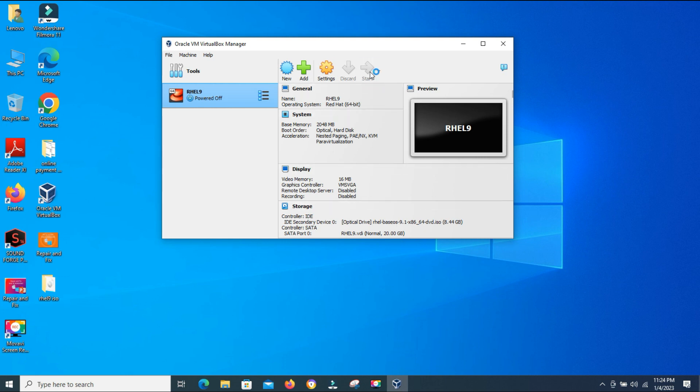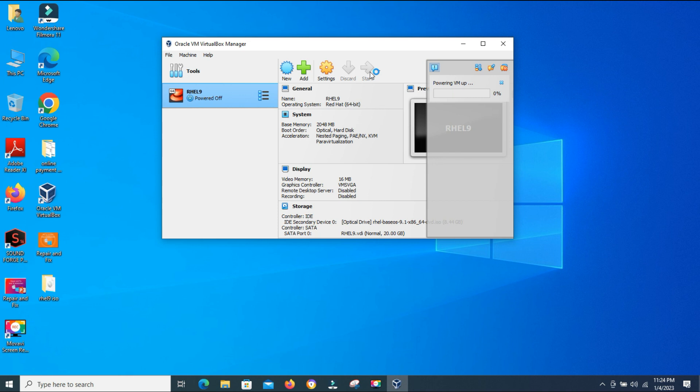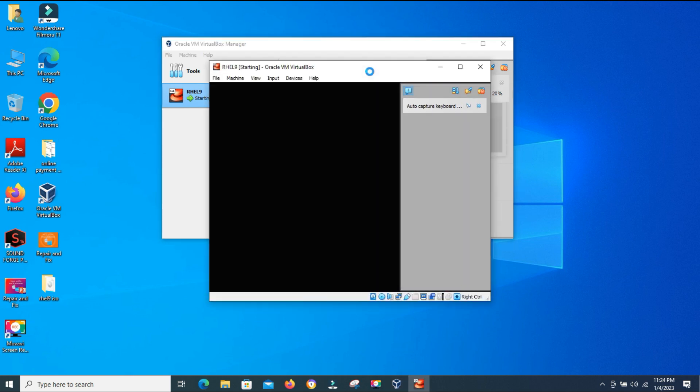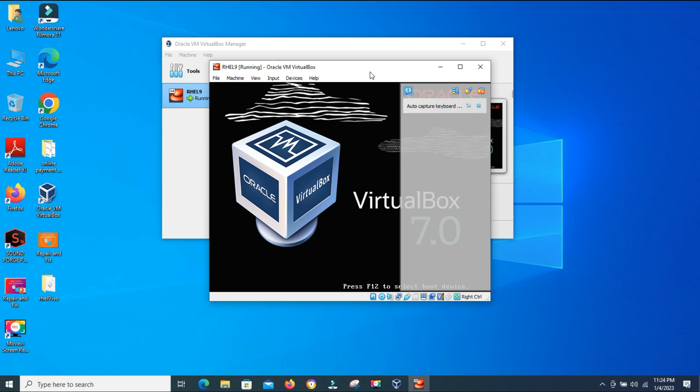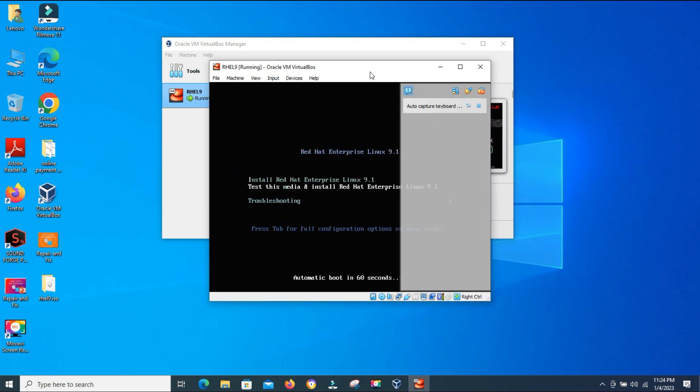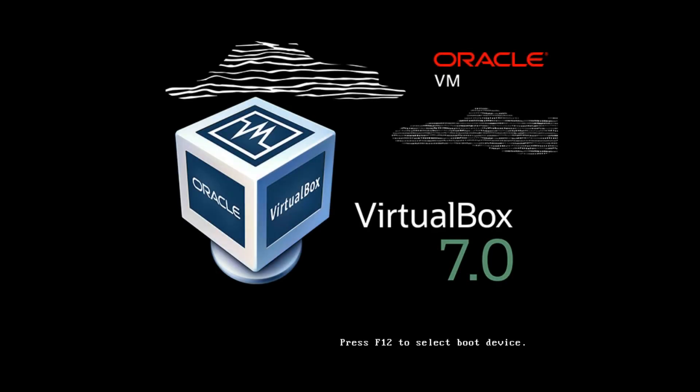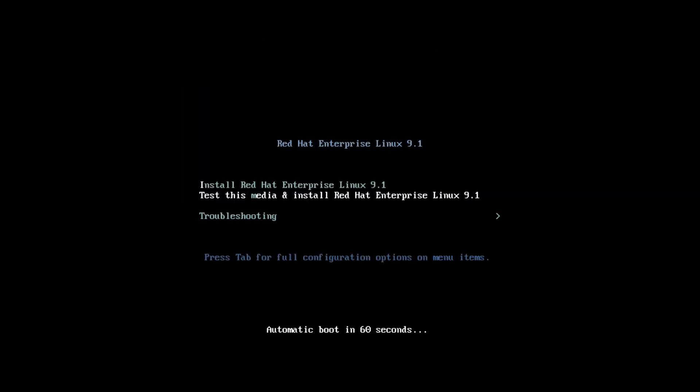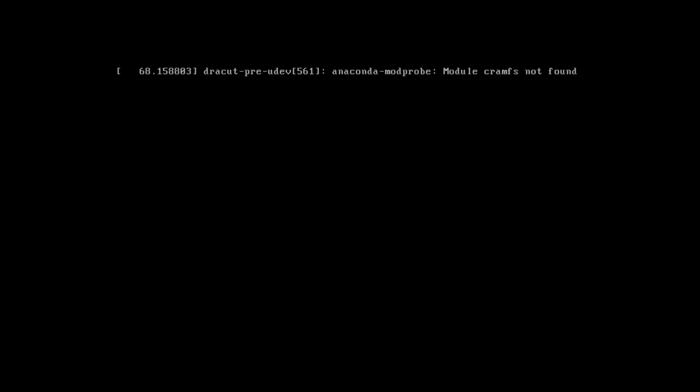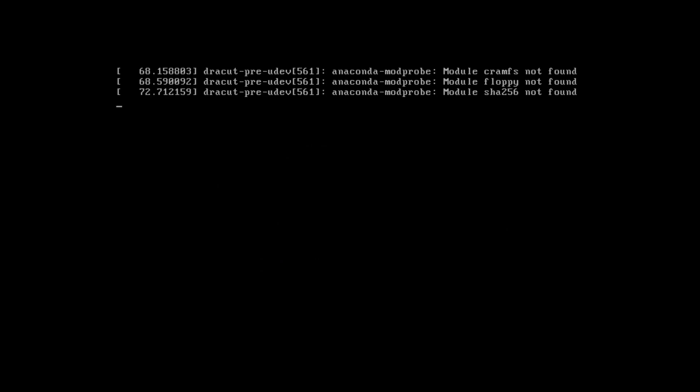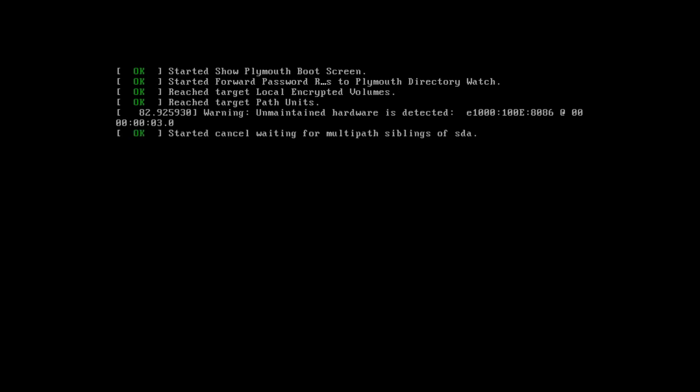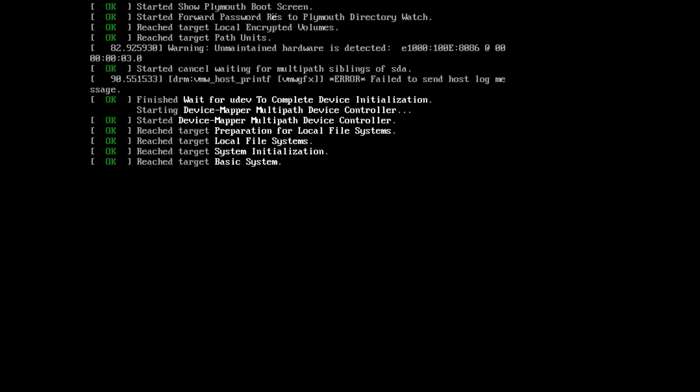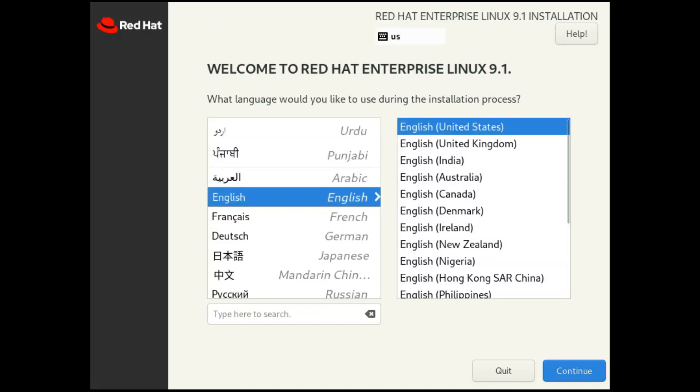As you can see, the process is powering up VM. Another window pops up—your machine is started. Now we will install Red Hat Linux 9.1. We will install Red Hat Enterprise Linux. Now you can see the booting process of the ISO file. It's taking its time for booting.